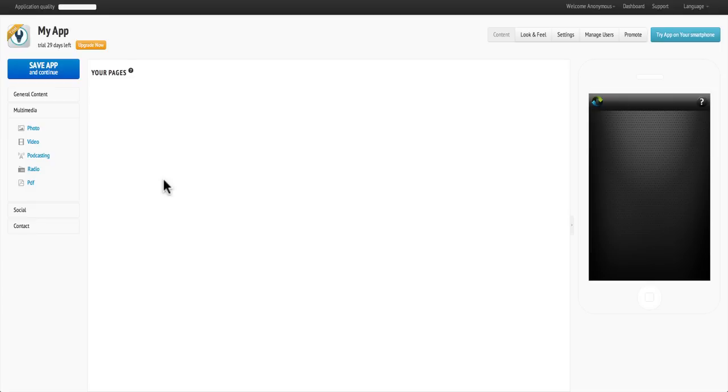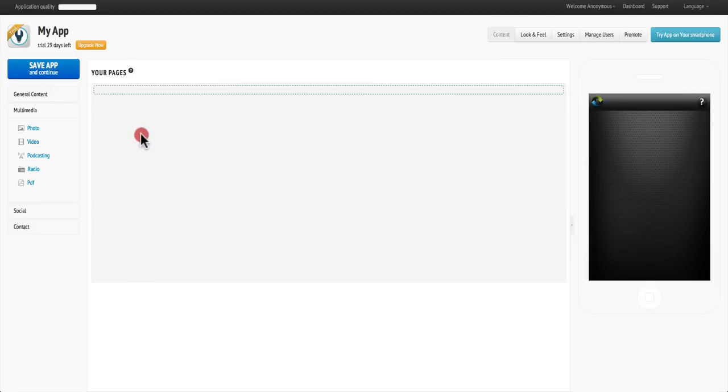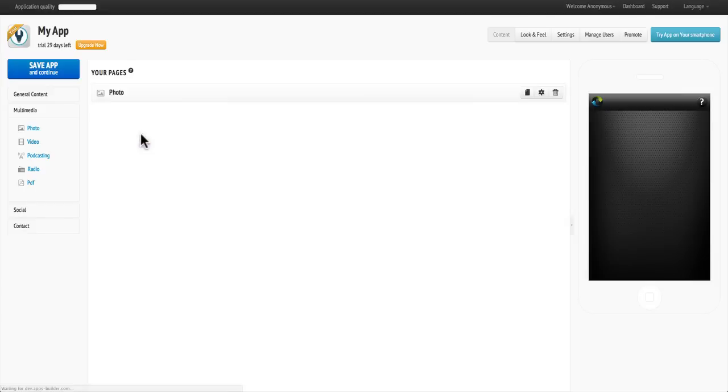Hi and welcome to AppsBuilder.com. To add a photo to your app, simply drag and drop the photo page from the left over to the right.